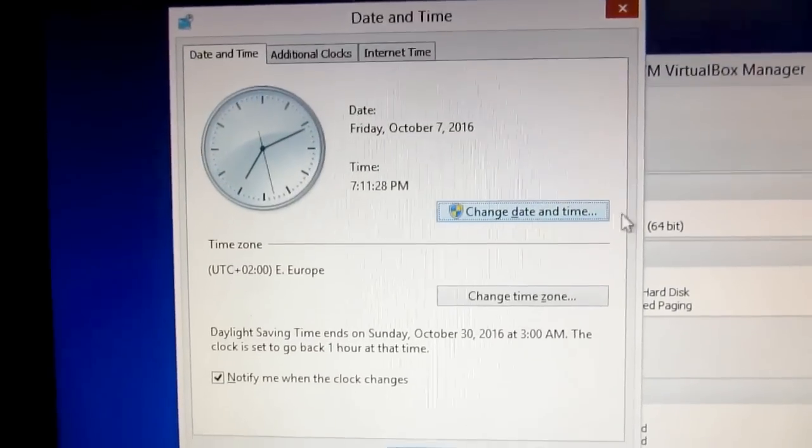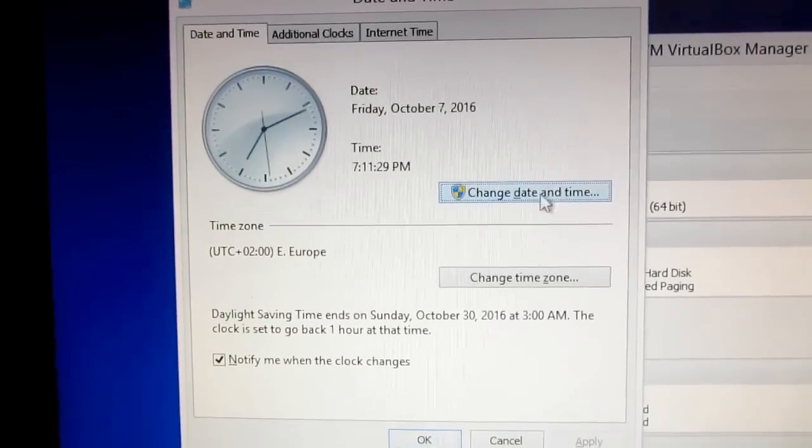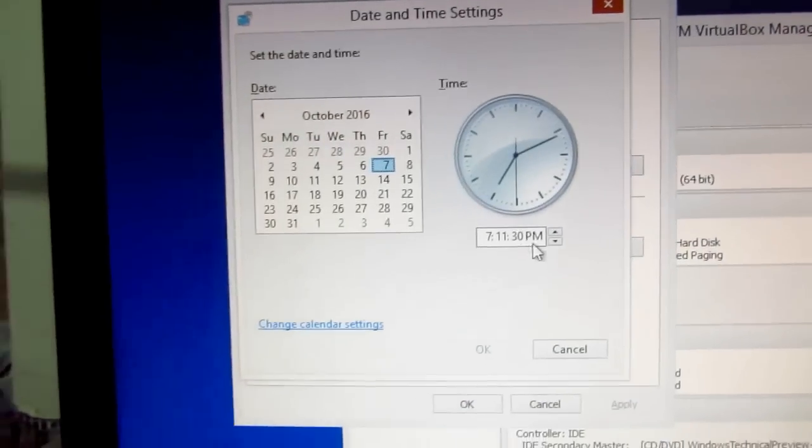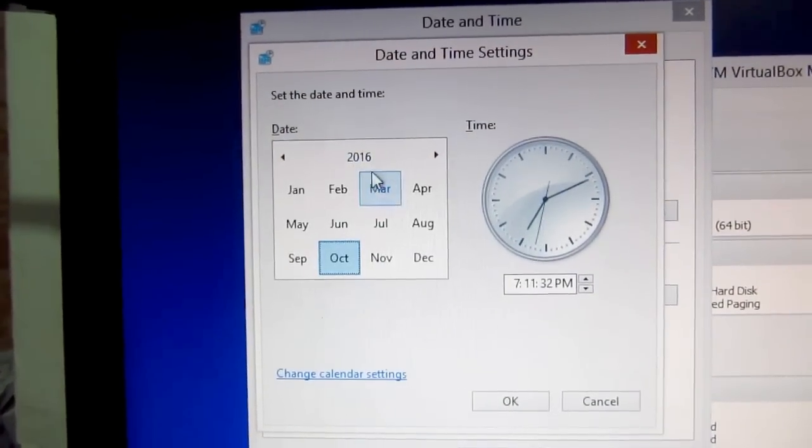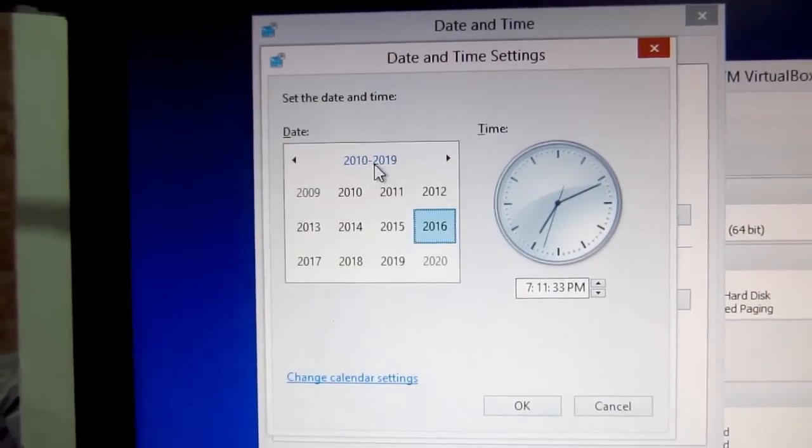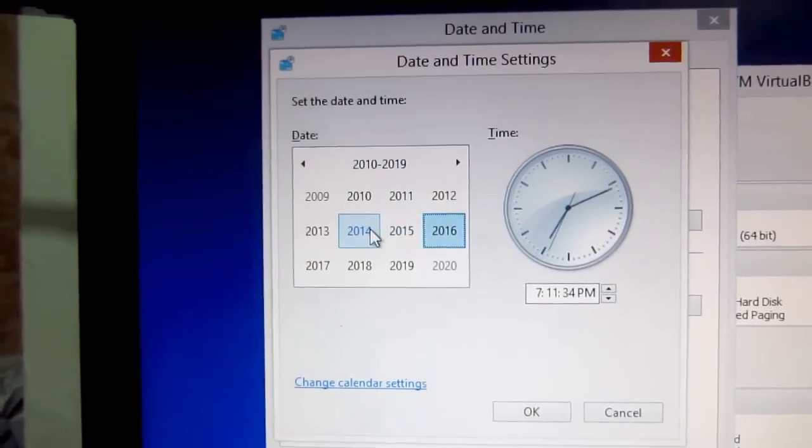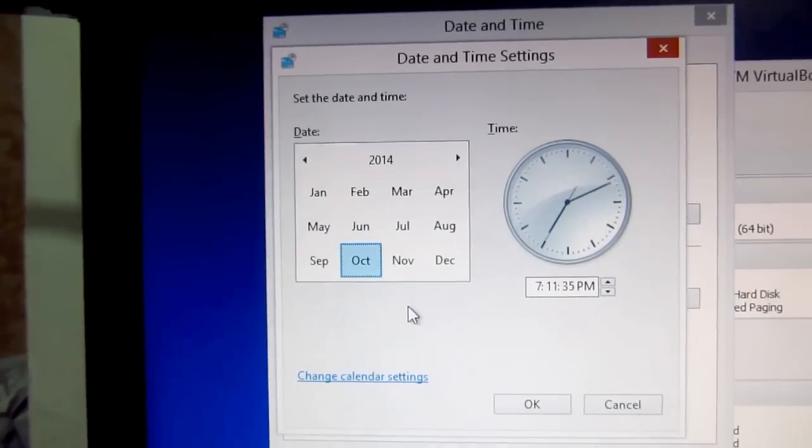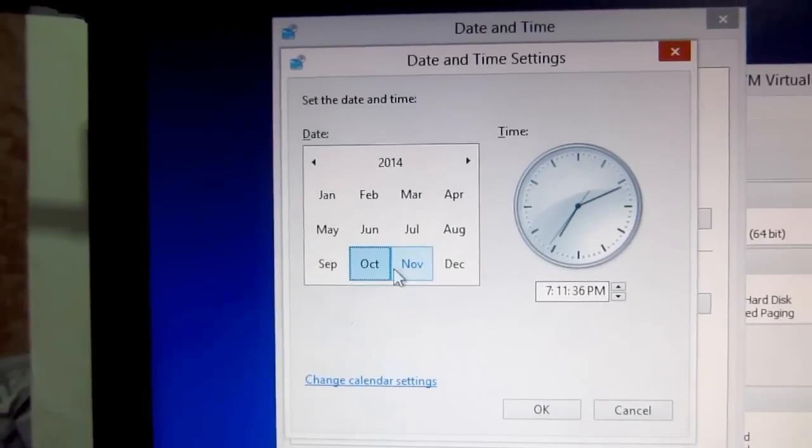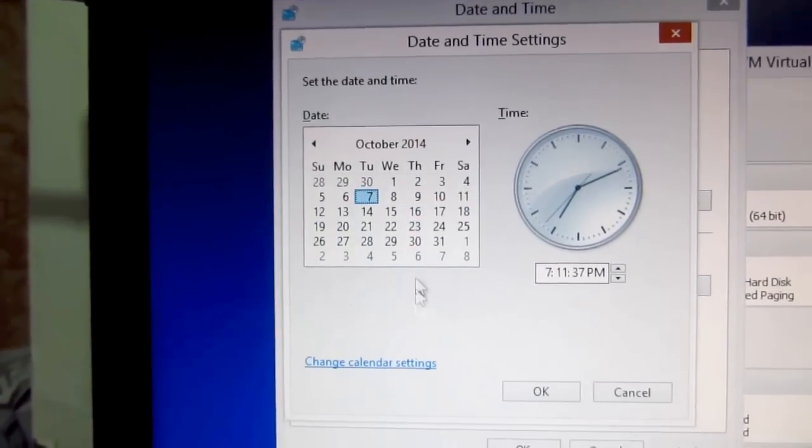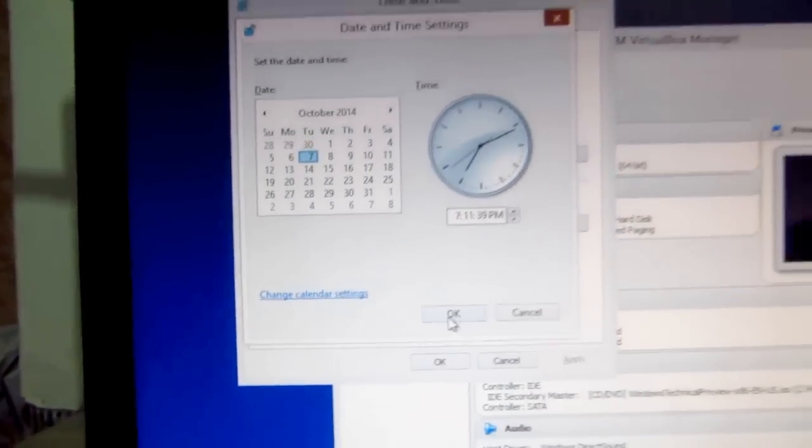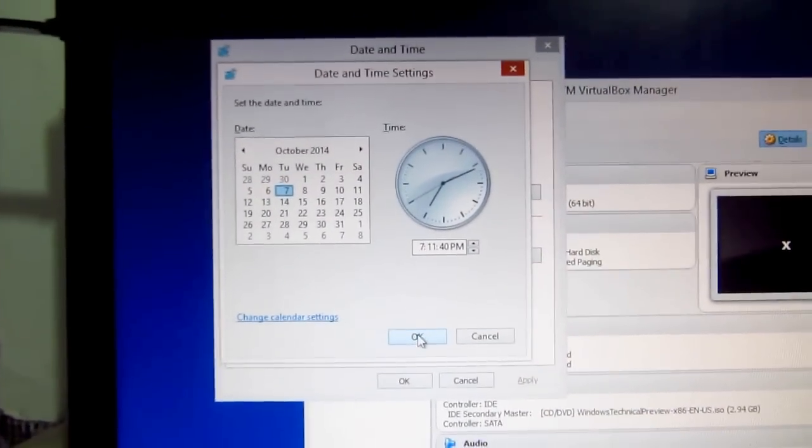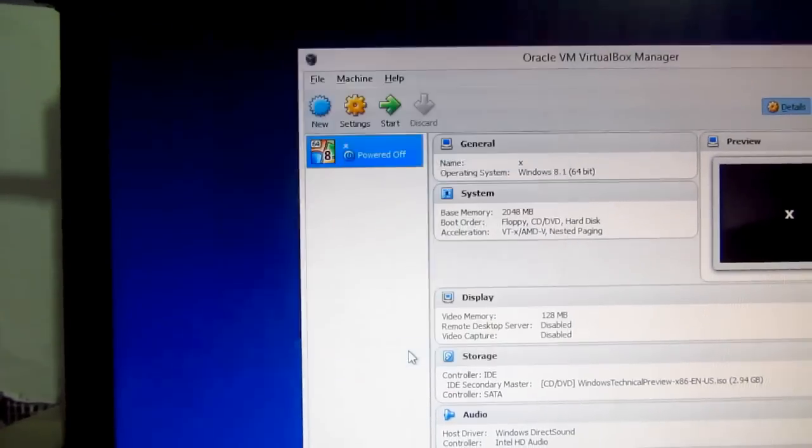Change date and time again. Let's click on the date - October 14th - and I think it's the 7th. Okay.